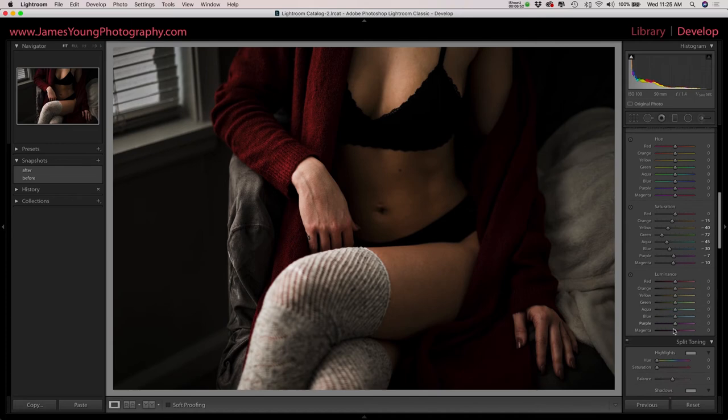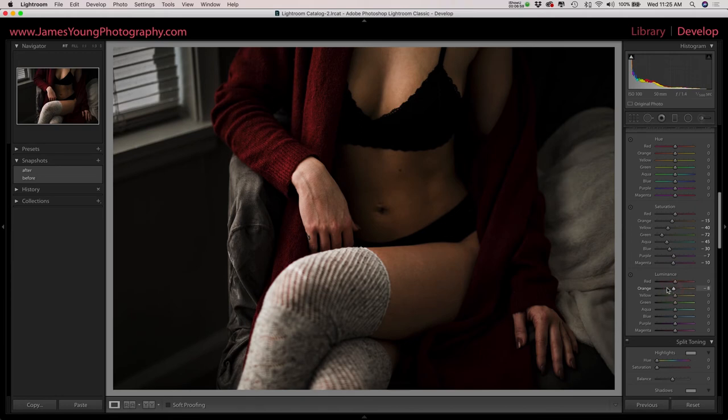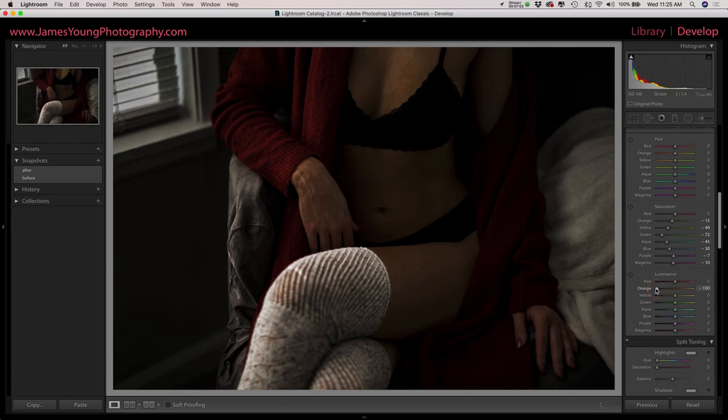Then we're going to do a similar slider pattern with our luminance. So we're going to bring our oranges down just a little bit, minus 10. Remember this is where the majority of our skin tones are at, so if you do something like this, no, that looks even worse than killing the saturation. Don't do that.